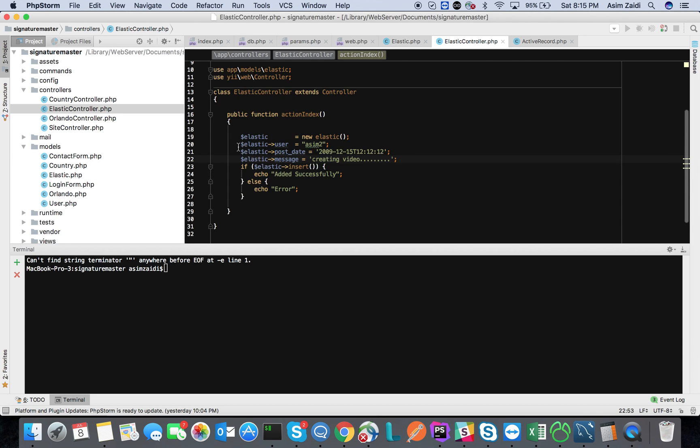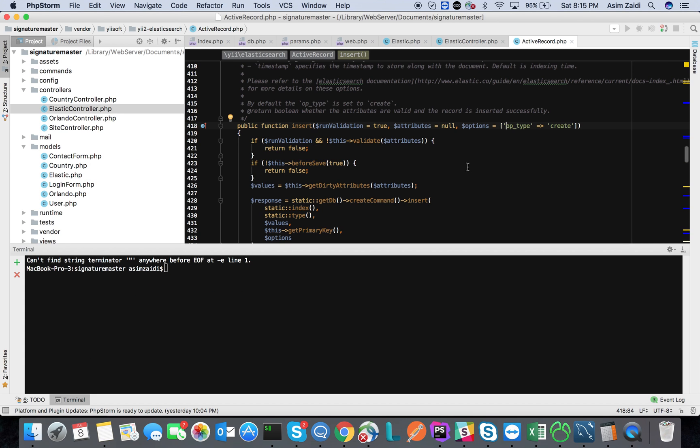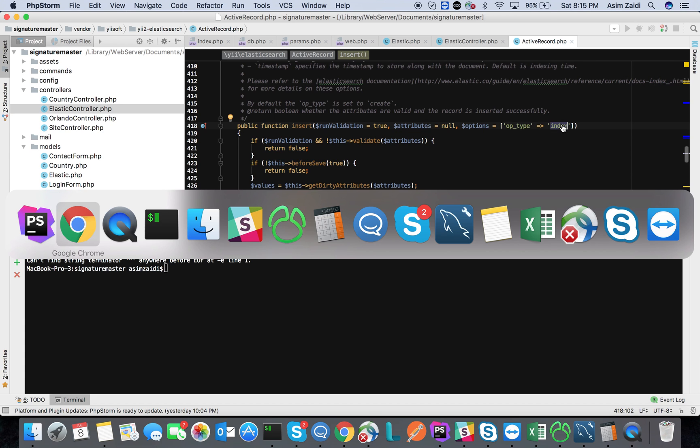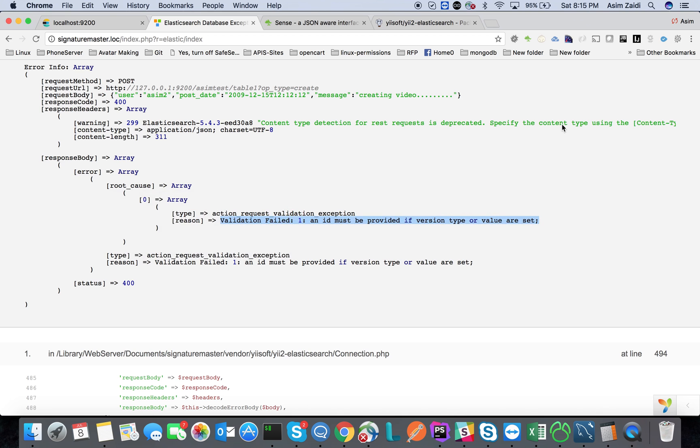You can see it's in active record. We'll go over there, and the library says hey, OPType create. What I'm going to do is I'm going to change that to index. And that should do the trick.